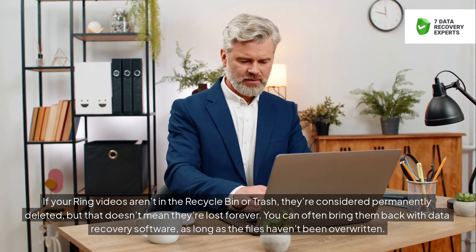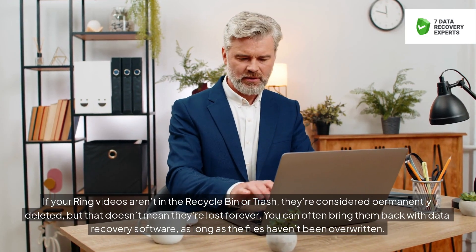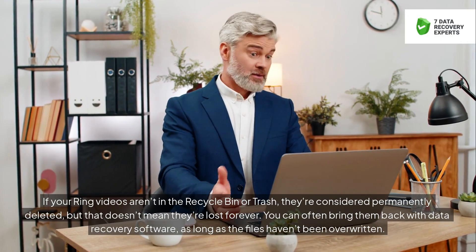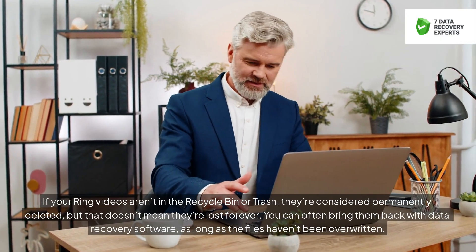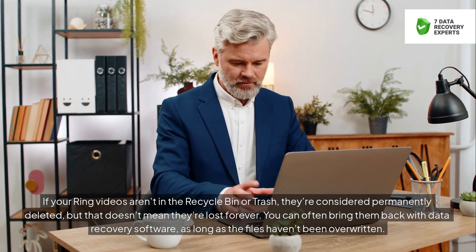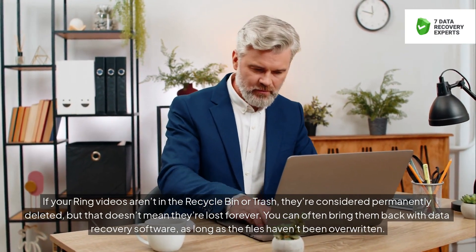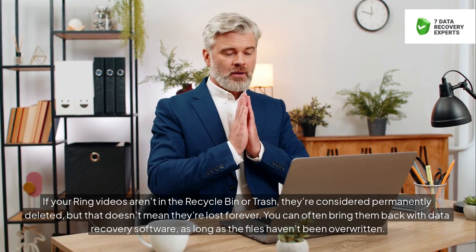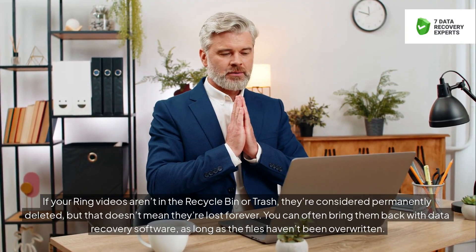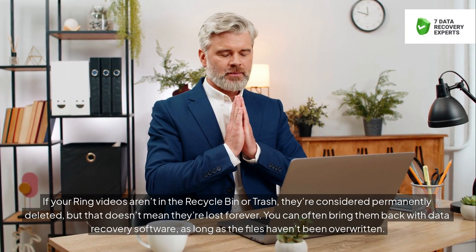If your Ring videos aren't in the recycle bin or trash, they're considered permanently deleted, but that doesn't mean they're lost forever. You can often bring them back with data recovery software, as long as the files haven't been overwritten.